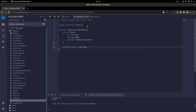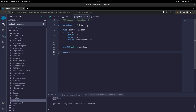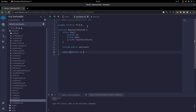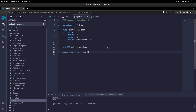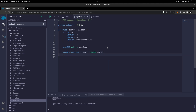Then we have a mapping from address to User — 'mapping(address => User) public users'. Notice that 'User' here comes from the struct we defined, so it becomes a type. When we define a struct it becomes a kind of custom type, so this type is User.